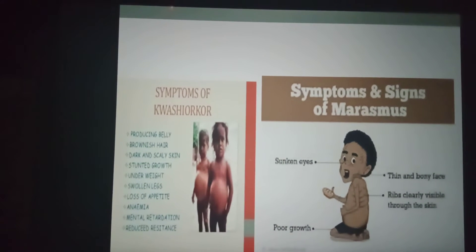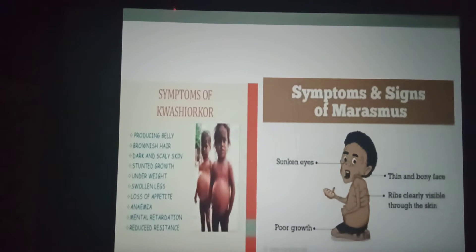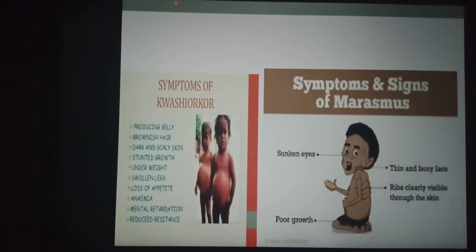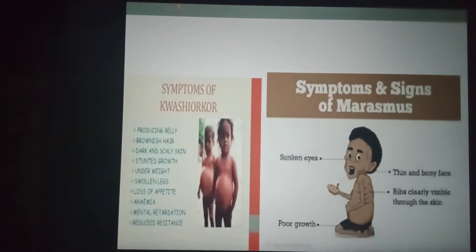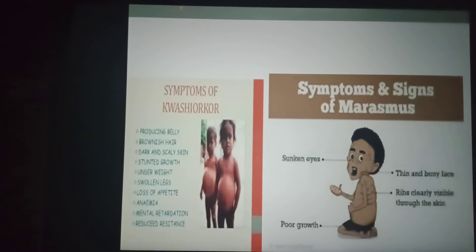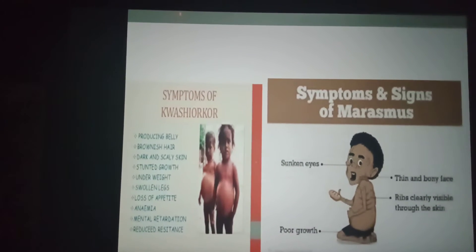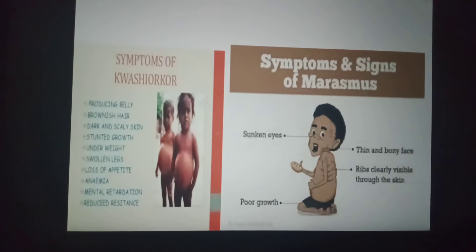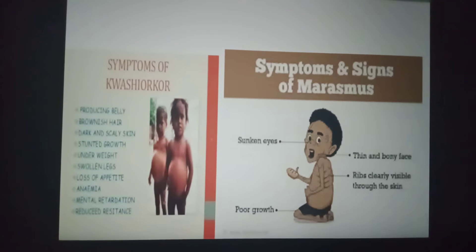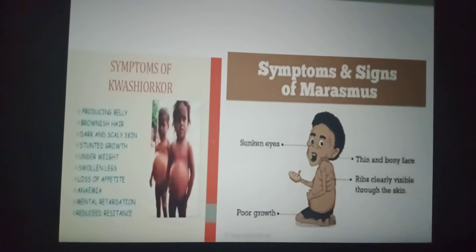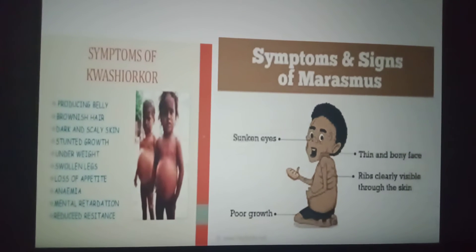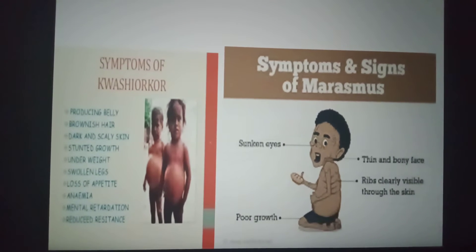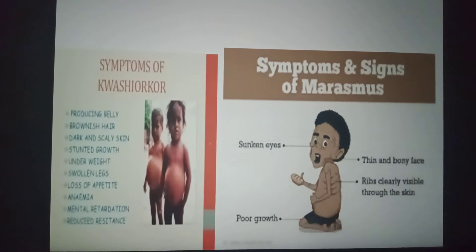Children with kwashiorkor may grow to normal height but are abnormally thin. Marasmus usually develops between the ages of six months and one year. Patients lose all their body fat and muscle strength and acquire a skeletal appearance. Children with marasmus show poor growth and look small for their age. Symptoms include ribs clearly visible through the skin, thin and bony face, sunken eyes, and poor growth.